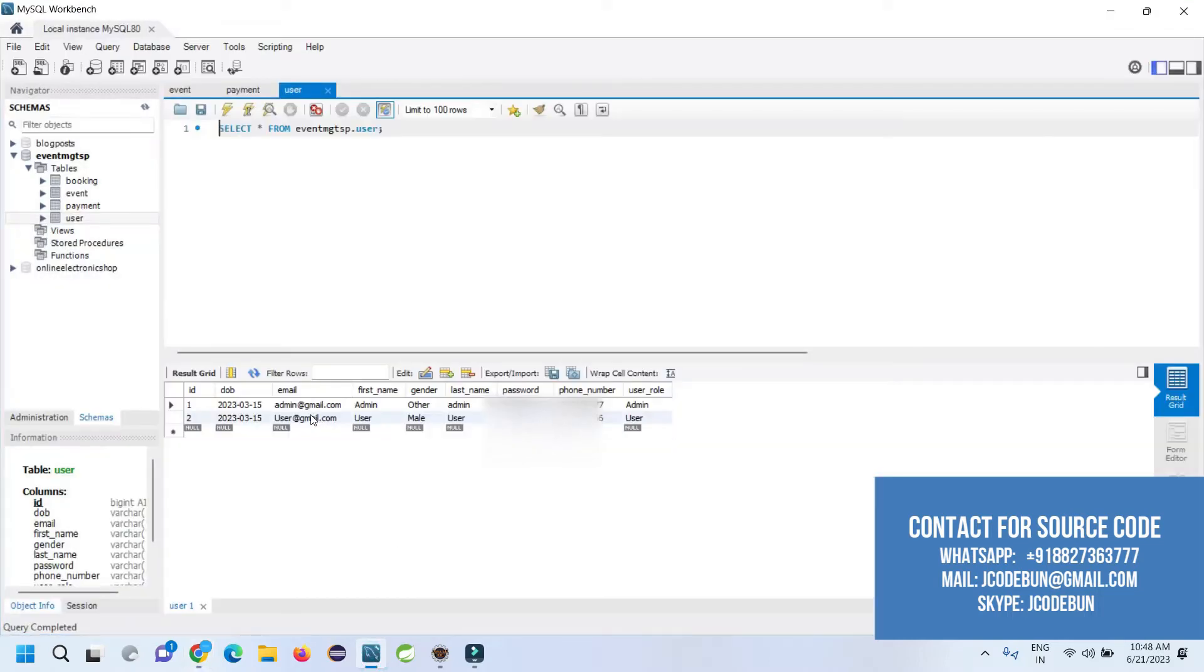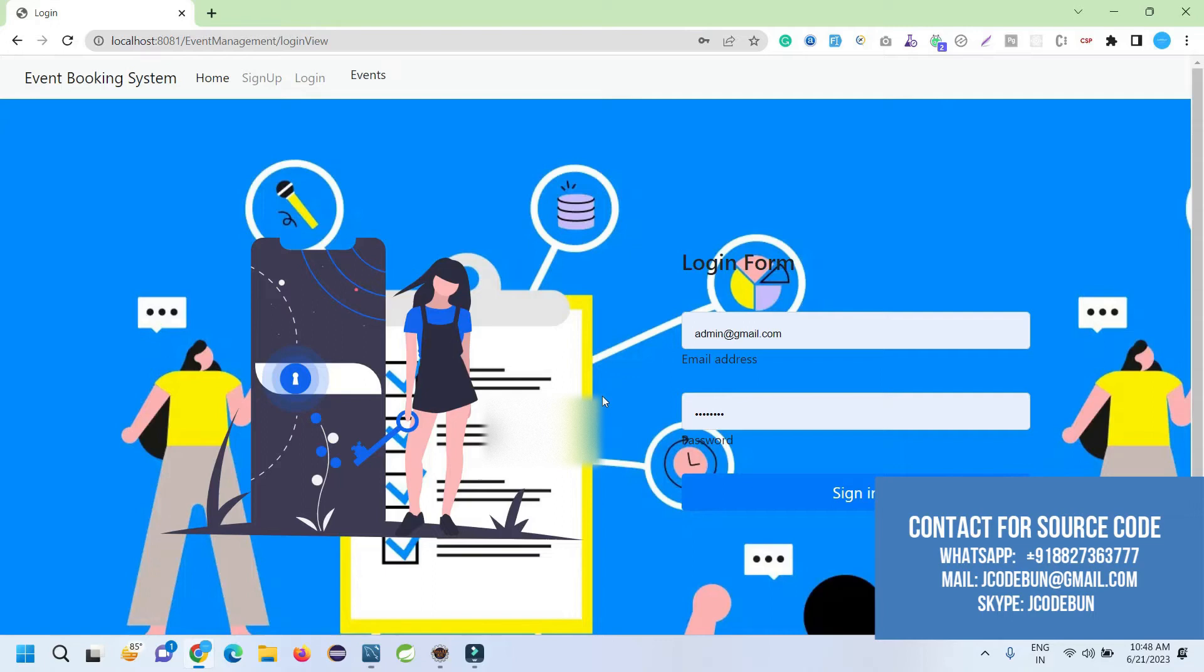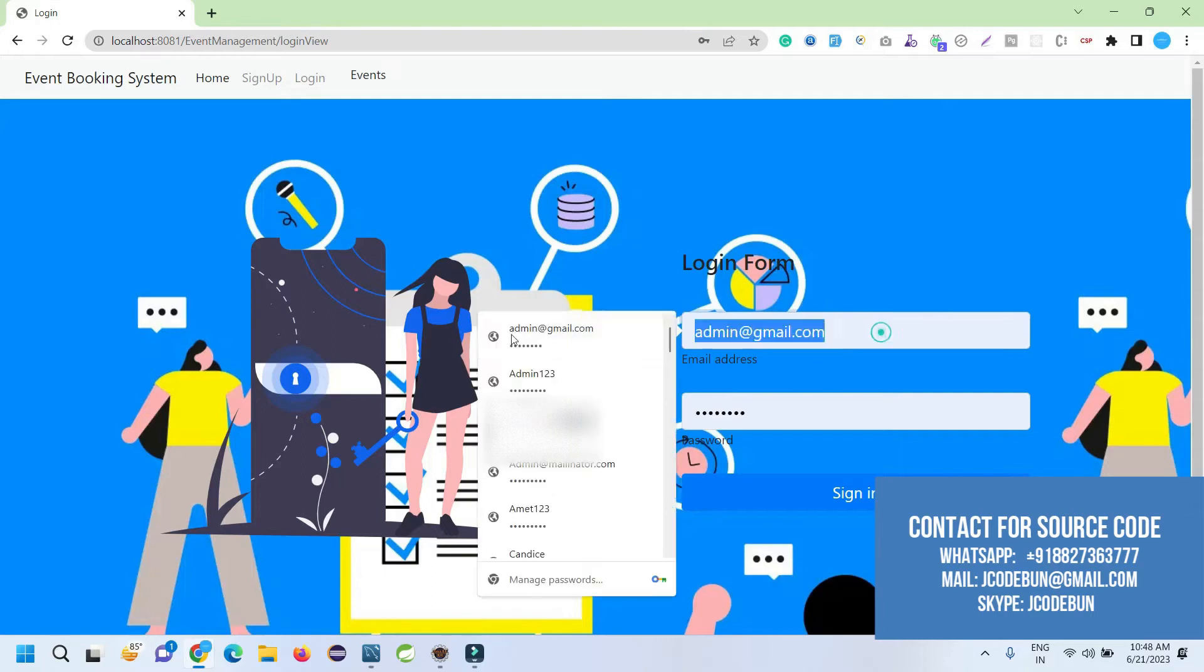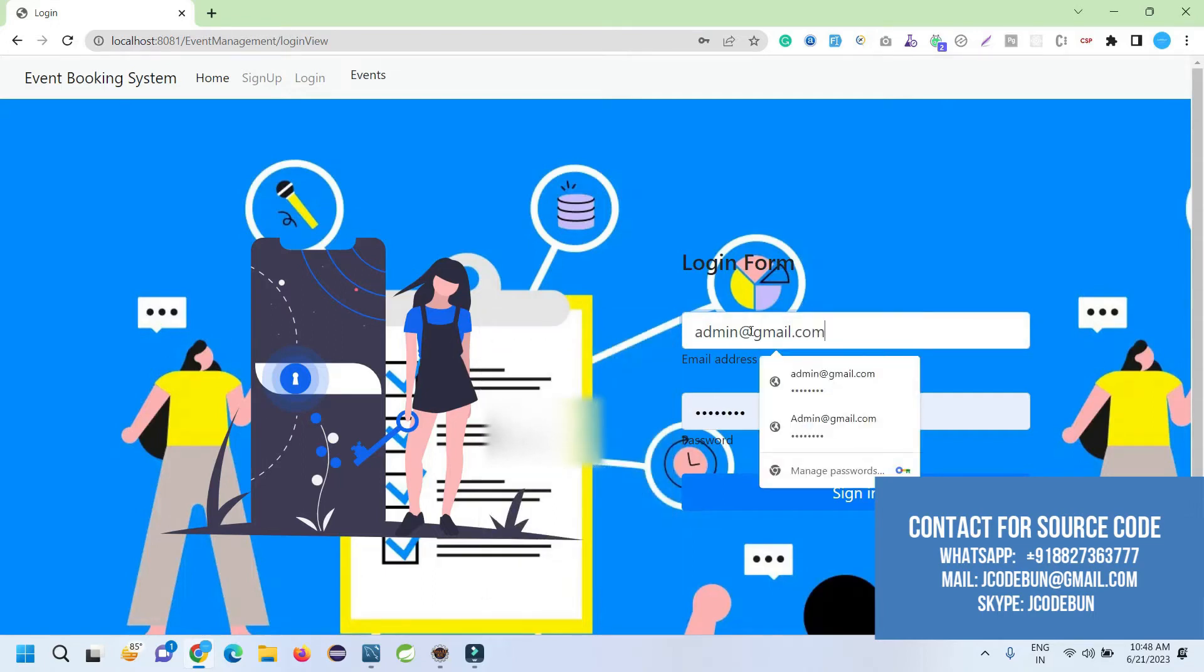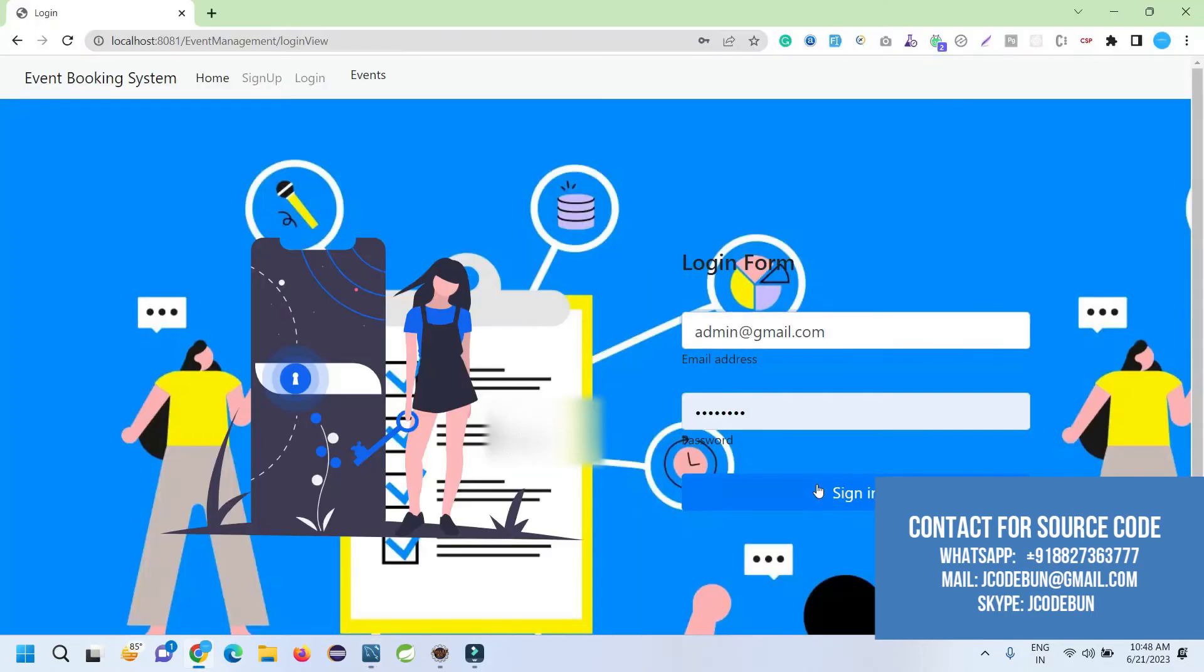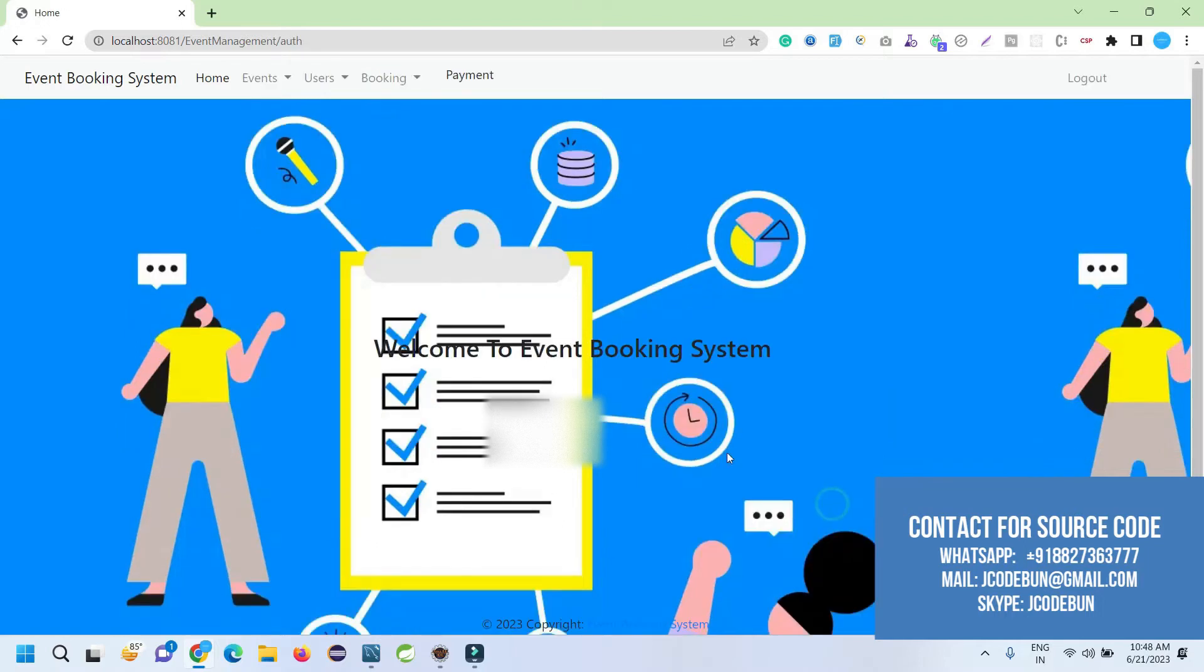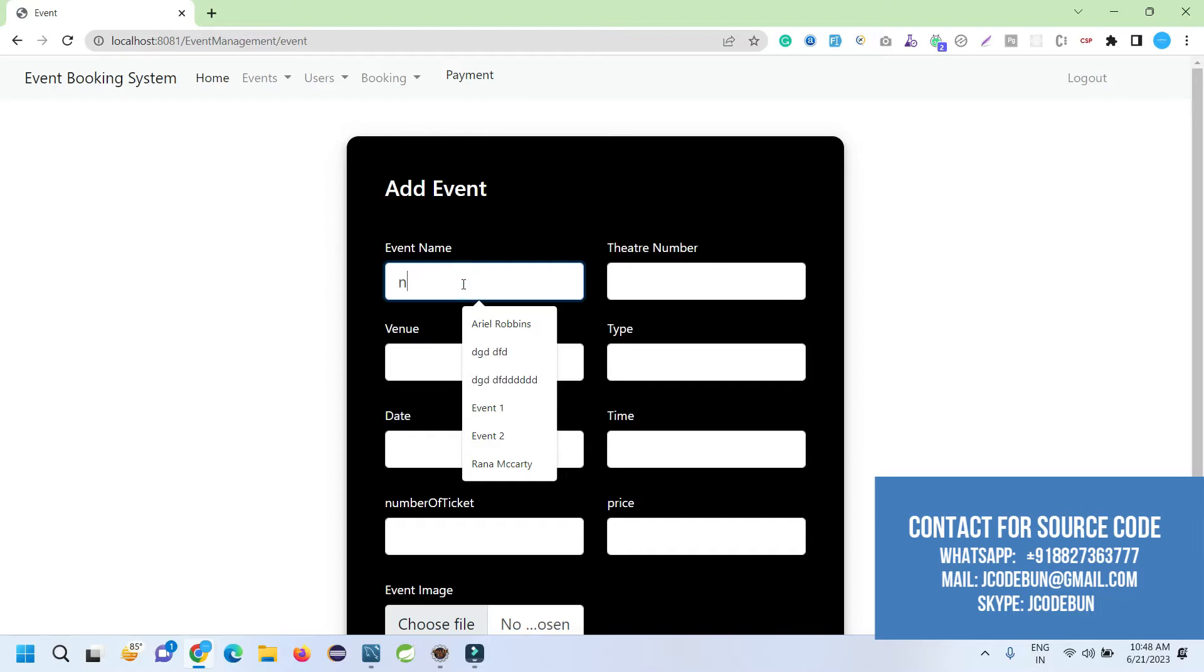The email ID will be your username and the password is available in the database password column. You can sign in. What operations can you perform? The first operation is you can add a new event, so I'm going to add an event.